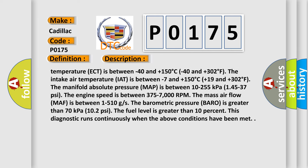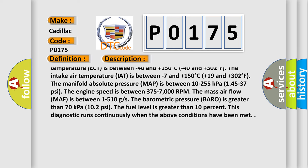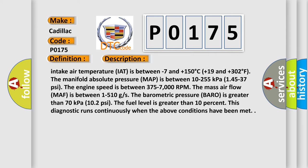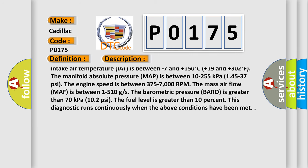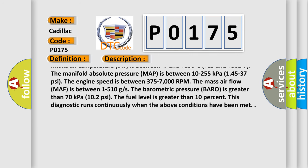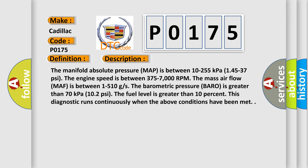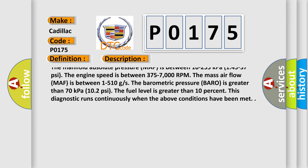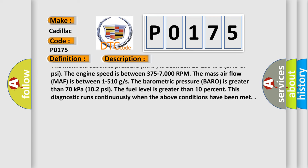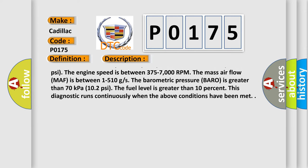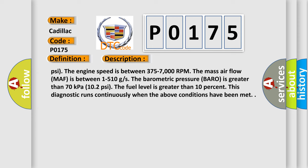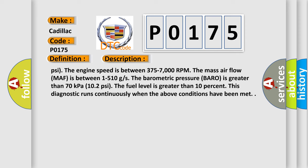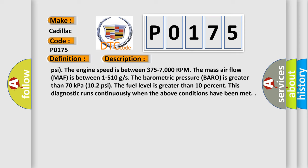The engine coolant temperature ECT is between minus 40 and plus 150 degrees Celsius minus 40 and plus 302 degrees Fahrenheit. The intake air temperature IAT is between minus 7 and plus 150 degrees Celsius plus 19 and plus 302 degrees Fahrenheit. The manifold absolute pressure MAP is between 10 to 255 kilopascals, 145 to 37 psi. The engine speed is between 375 to 7000 RPM. The mass airflow MAF is between 1 to 510 gs. The barometric pressure BARO is greater than 70 kilopascals, 102 psi. The fuel level is greater than 10%. This diagnostic runs continuously when the above conditions have been met.